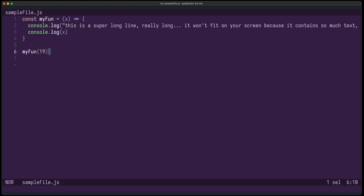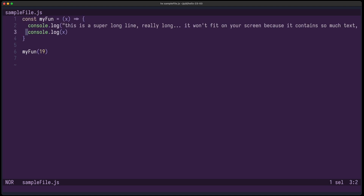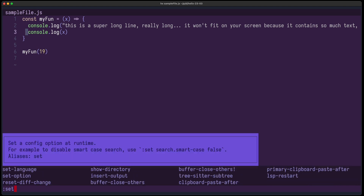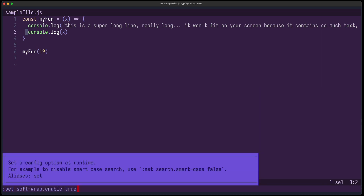In previous versions, and also the default in the newest version, long lines are not wrapped. That means if you have a super long line, you have to scroll to the right to actually see it. Now you can set the softwrap_enable flag to true, and lines are now soft wrapped.